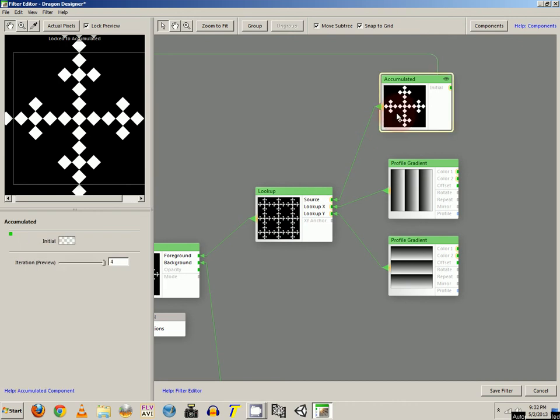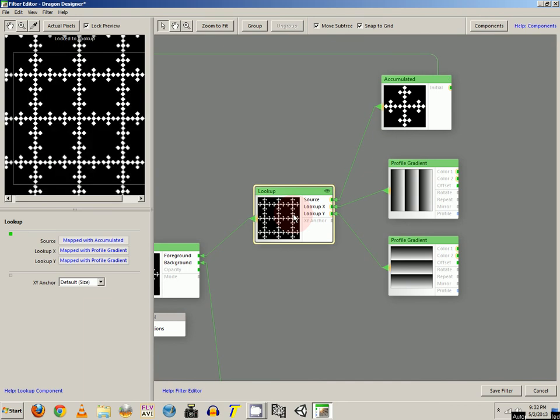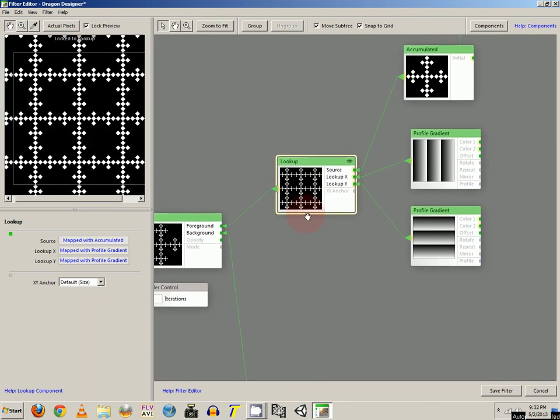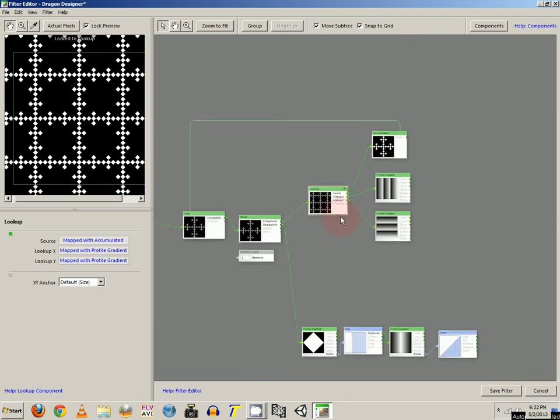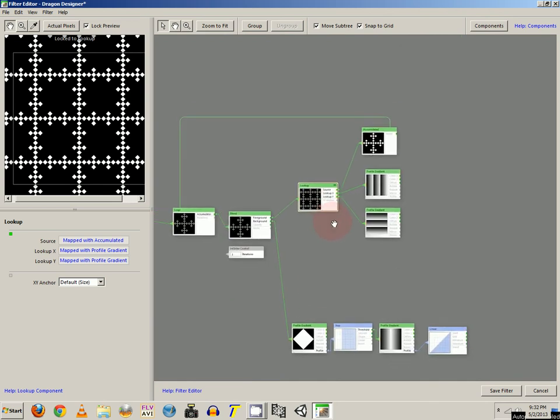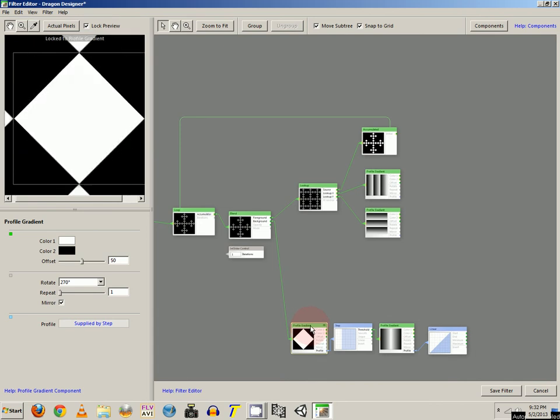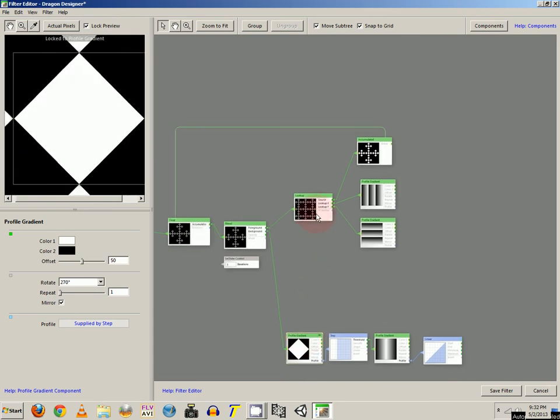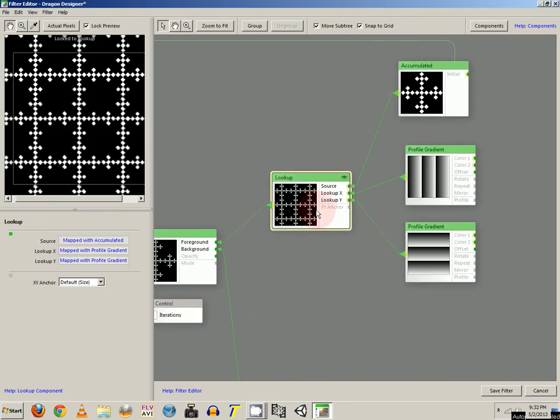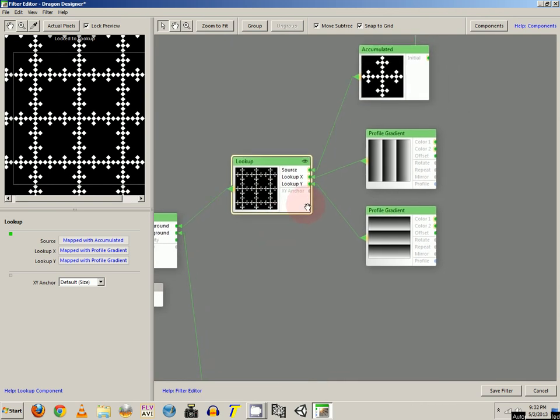Now attached to this accumulated component is the lookup component. Now we're going to be taking the square and we're going to be multiplying it. So we're going to have a copy of the square right next to each other. And this is one of the efficient ways of multiplying something.